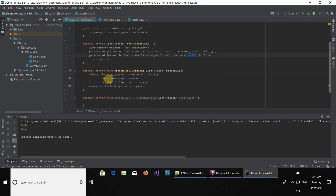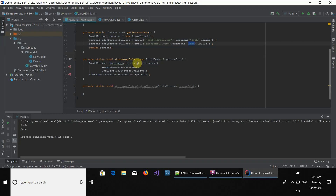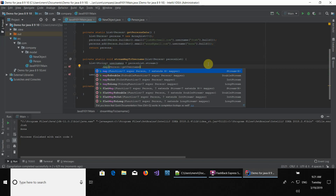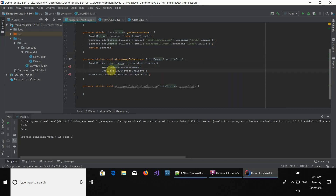Now when we run this method, we're going to be seeing Josh and Anna on the console. Let's run it — and there we go, you can see Josh and Anna. To summarize: we have the persons list, we stream it, then we map it. The method reference picks the username of each object iterated in the map, and the map returns a stream of whatever you return, which we then collect to a list and print on the console.